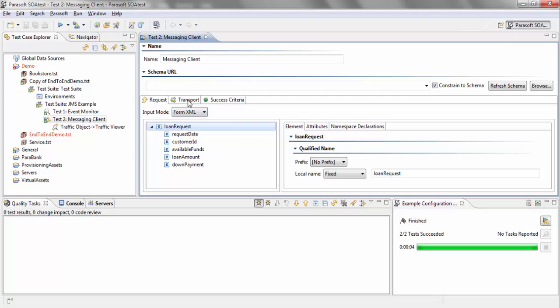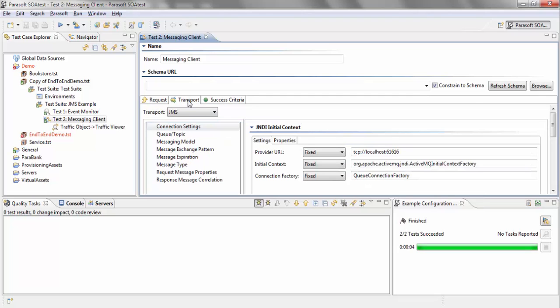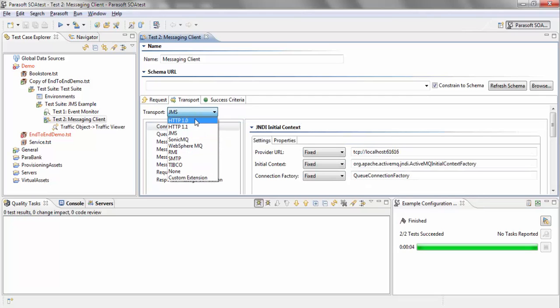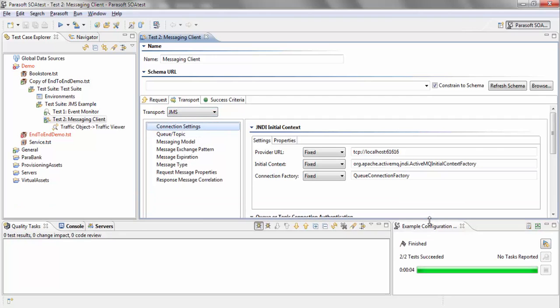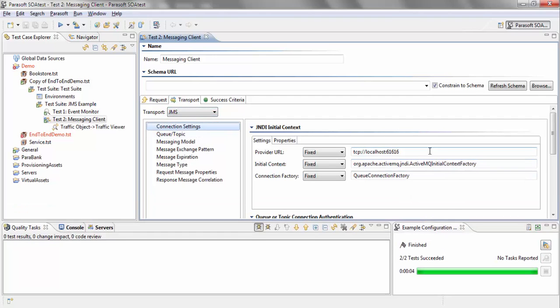What I need to change essentially is under transport. Instead of using HTTP, I'm using GMS. I've added my provider URL, initial context, and connection factory.